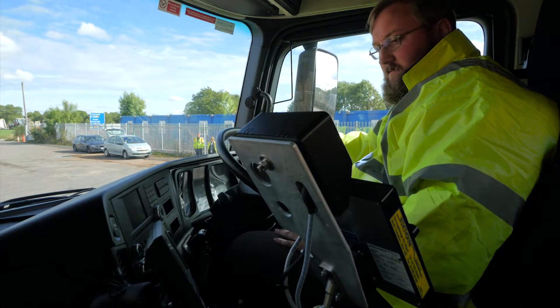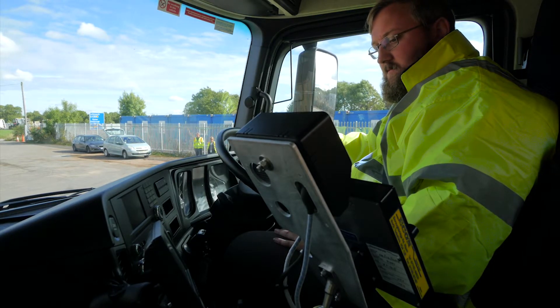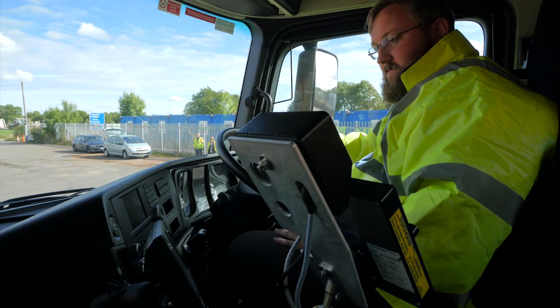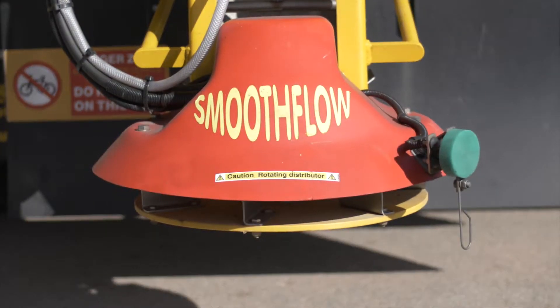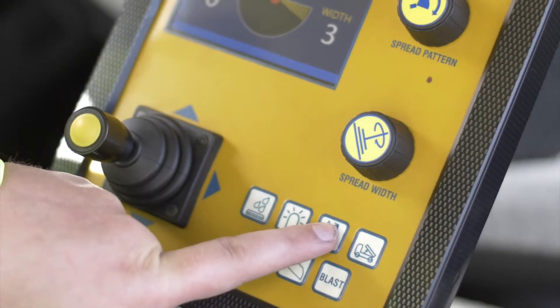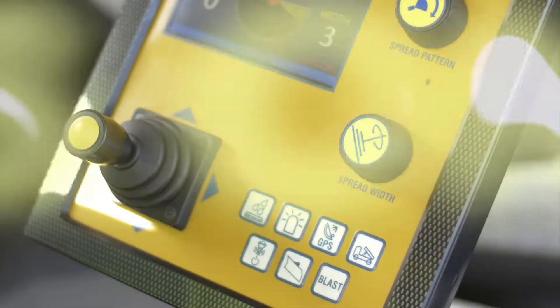The driver will then be able to make manual changes. To return to automated salting, simply press the GPS button once again.